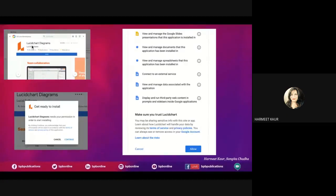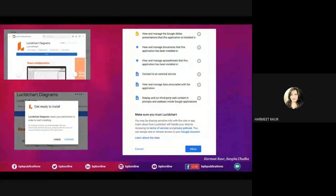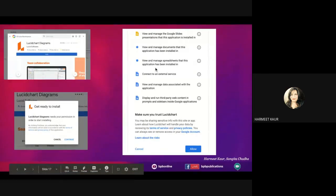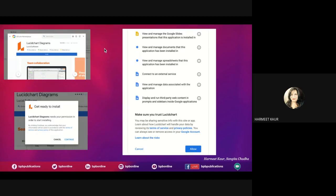Once you click on 'Connect more apps,' type 'LucidChart' in the search box. The moment you select it, it gives you a Continue option. It will ask you to allow access to your Drive. The key point is: if you go to lucidchart.com as a website and enroll using a personal or school email, it gives you a seven-day free trial and then it's unavailable. But if you connect it to your Drive as an app using your school G Suite ID, it is completely free.